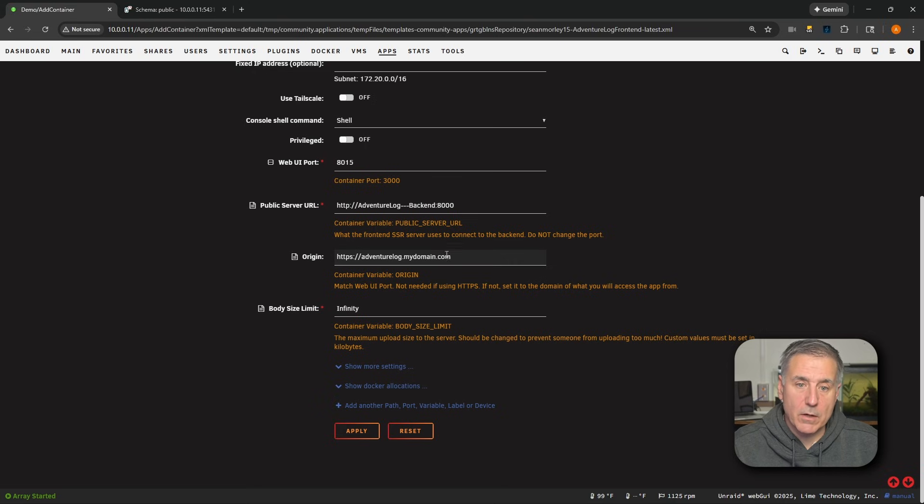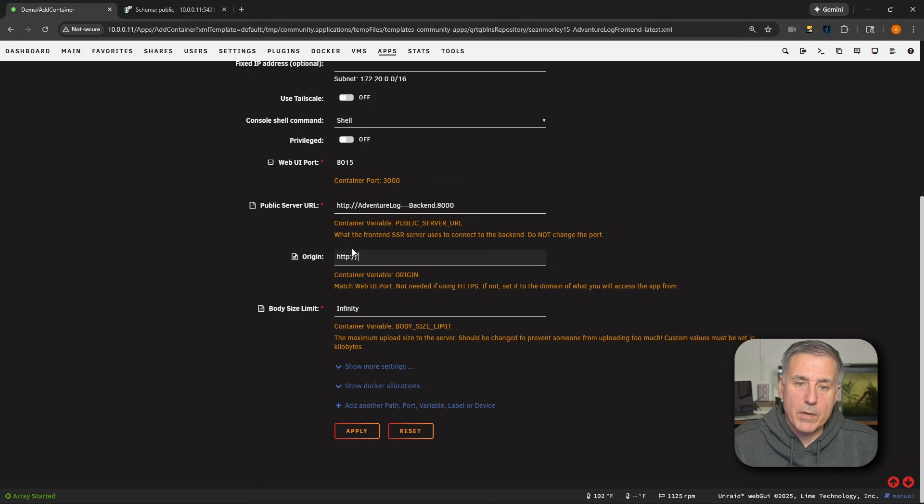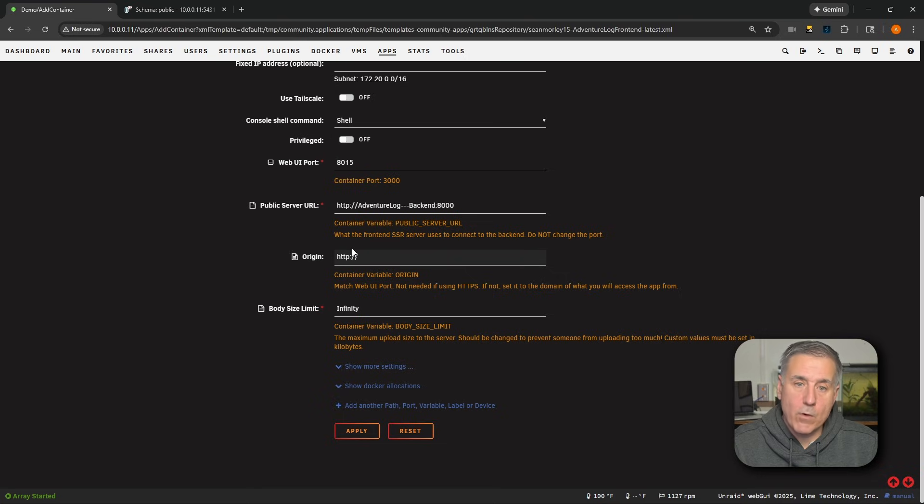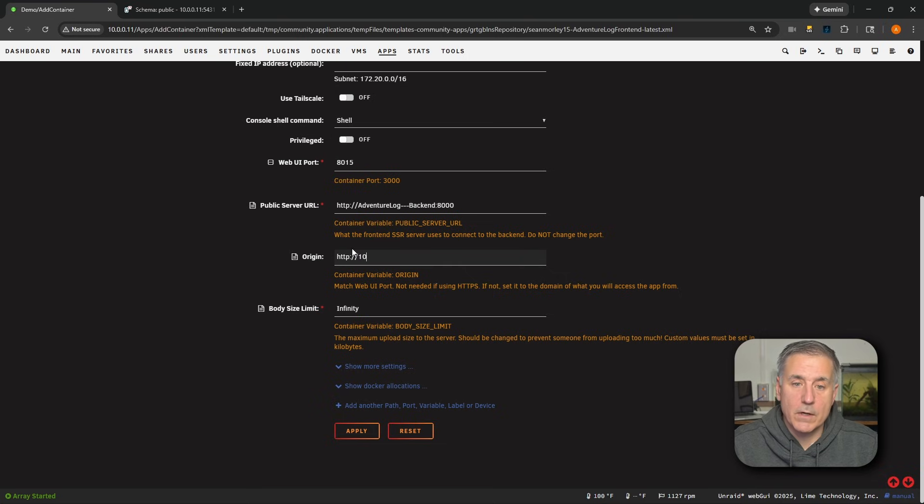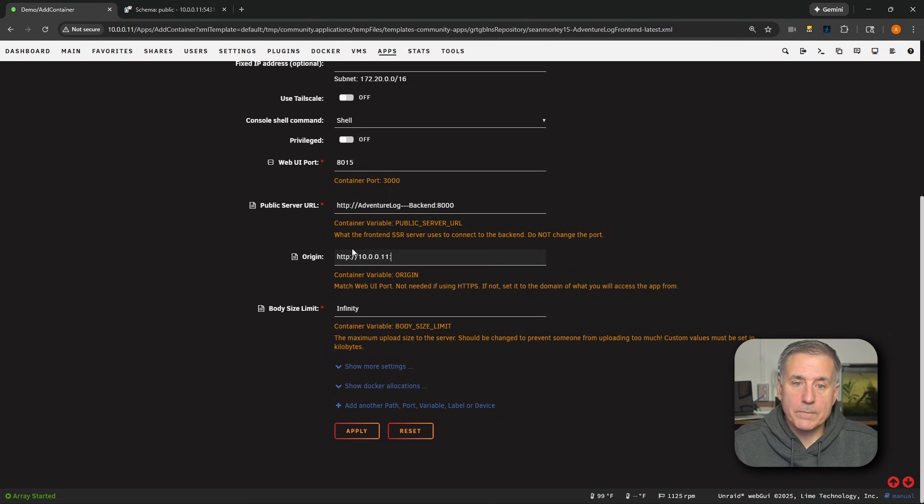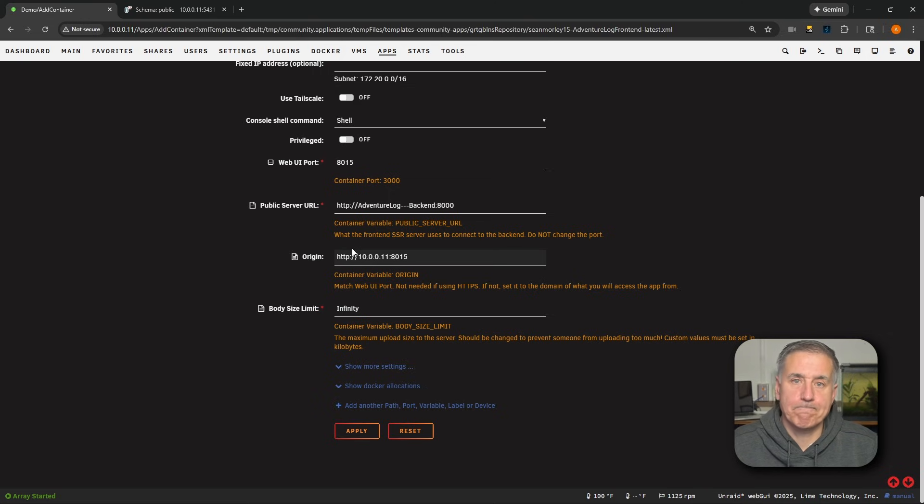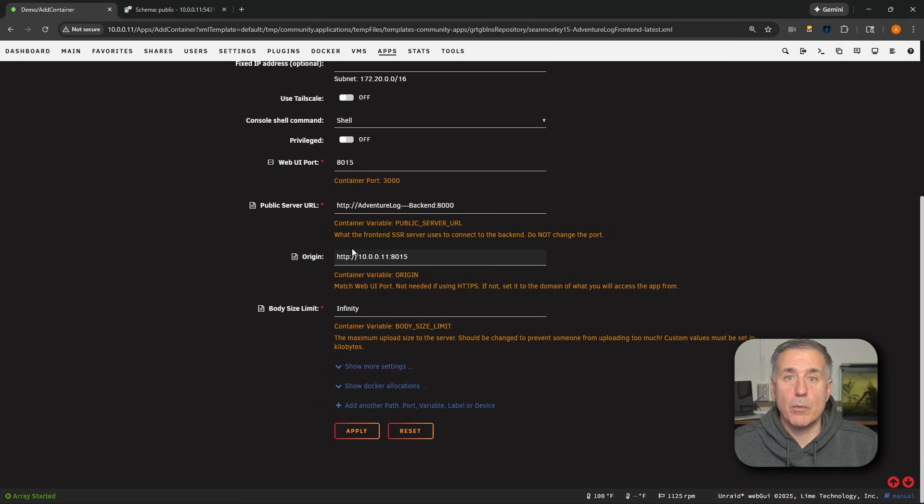So mine is going to be, I'll get rid of the S. It'll be the IP address and the port number for the front end, which is going to be the address of the server, 10.0.0.11, a colon, and then the port number, which is 8015. This is going to be the server's IP and port for the front end.